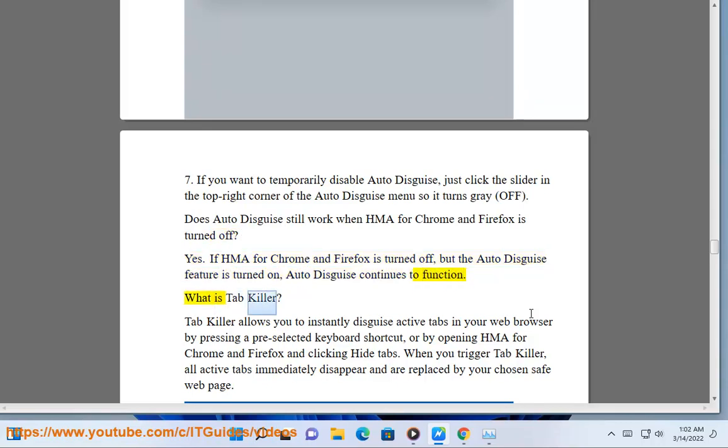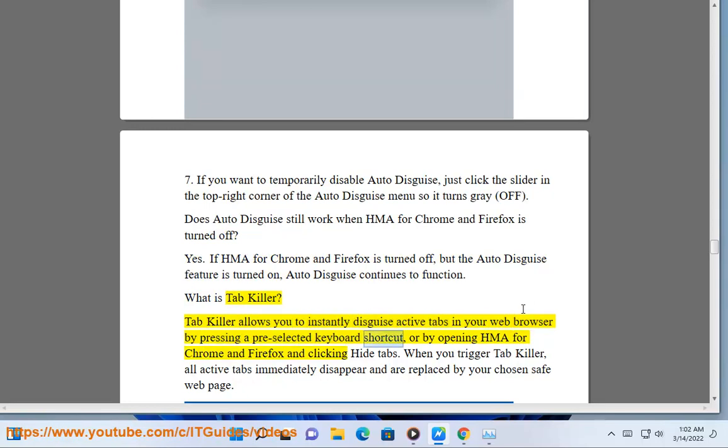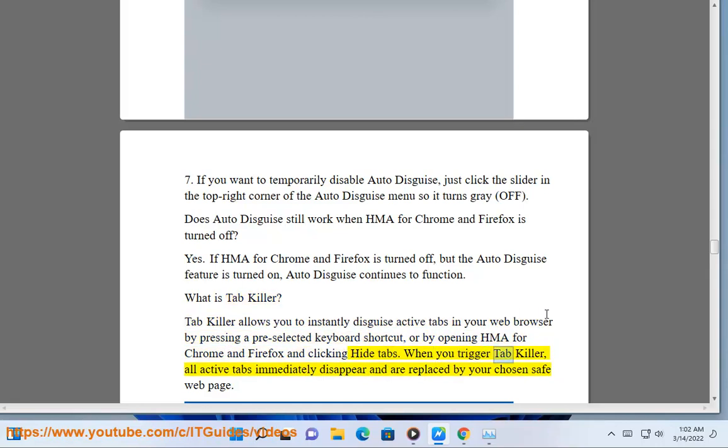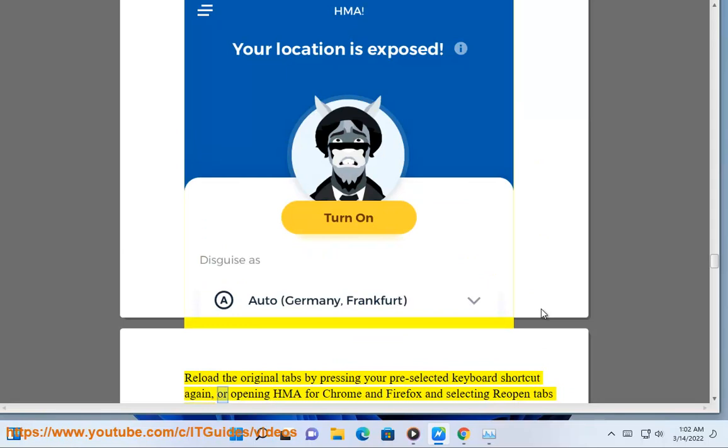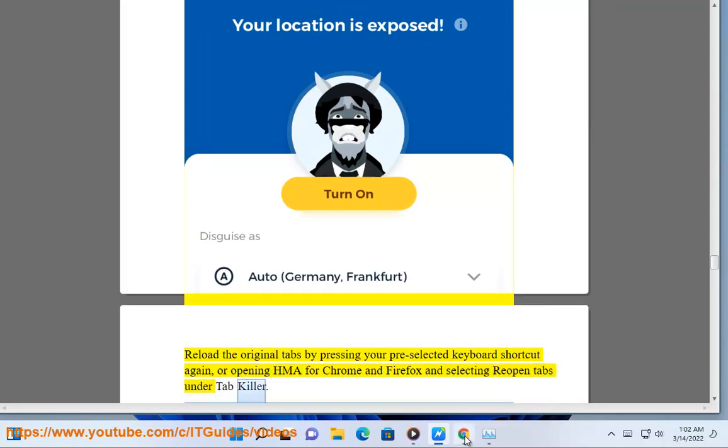What is Tab Killer? Tab Killer allows you to instantly disguise active tabs in your web browser by pressing a preselected keyboard shortcut, or by opening HMA for Chrome and Firefox and clicking Hide Tabs. When you trigger Tab Killer, all active tabs immediately disappear and are replaced by your chosen safe web page. Reload the original tabs by pressing your preselected keyboard shortcut again, or opening HMA and selecting Reopen Tabs under Tab Killer.